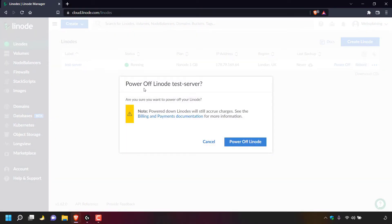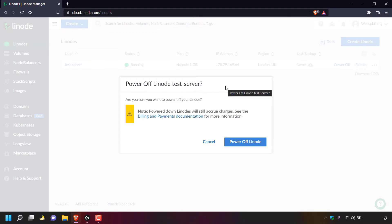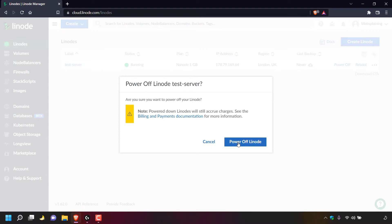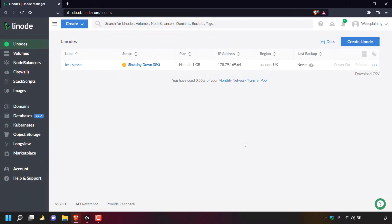Once you've clicked on power off, you'll be greeted with a small window which says power off Linode and then your Linode server's name — in my case, test-server. It asks: are you sure you want to power off your Linode? Note that powered down Linodes will still accrue charges. You have the option to cancel or power off your Linode. I'm going to left click on power off Linode. Your Linode server will then begin shutting down and you should see a percentage value indicating the shutdown status. I'll be back once my Linode server has been powered off.